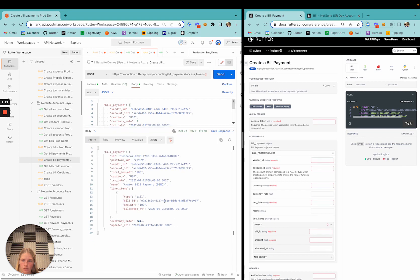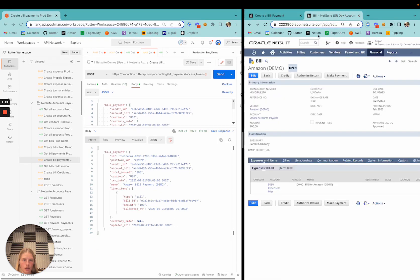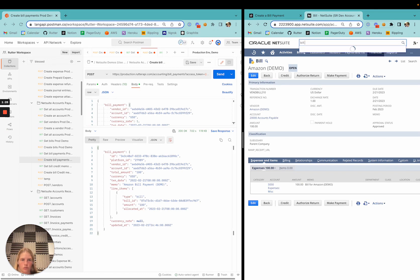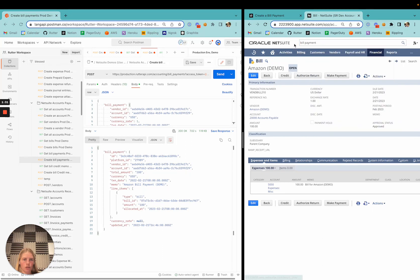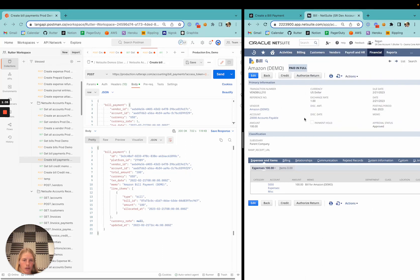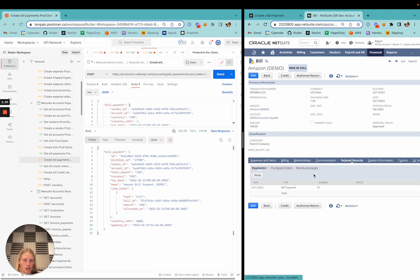Awesome. Here's the bill that we just created. Let's go ahead and check in NetSuite to verify. Now this bill will say paid in full. Great, and then you can click here and see related records. Here's the bill payment that we just created.